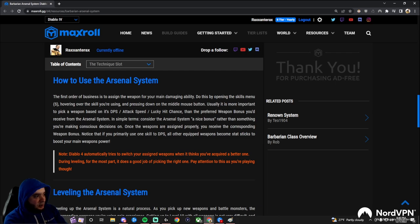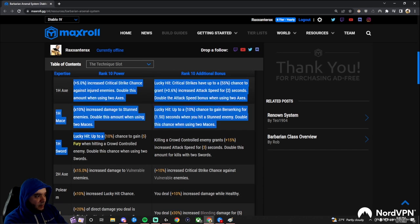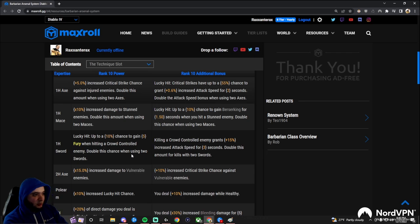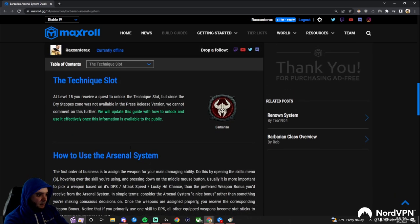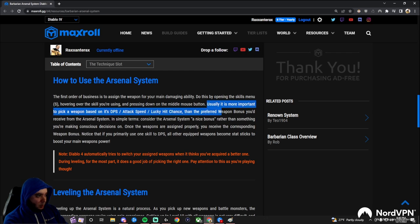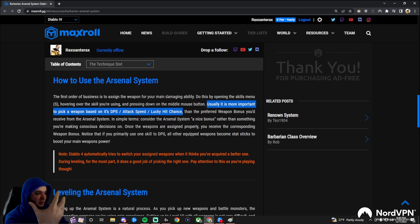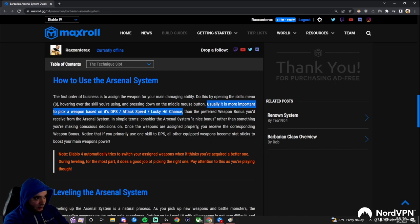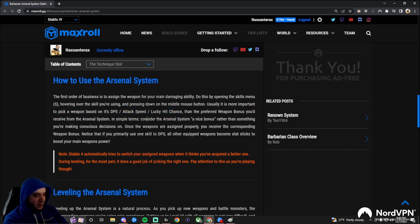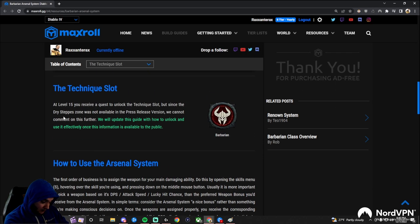First thing is, if you read these powers, they're not super crazy. So when you're assigning a weapon, it's usually more important to just pick your best weapon. Just the weapon that does the most damage with the best attack speed that you're looking for and things like that, rather than picking a weapon that you want to have the weapon bonus for.